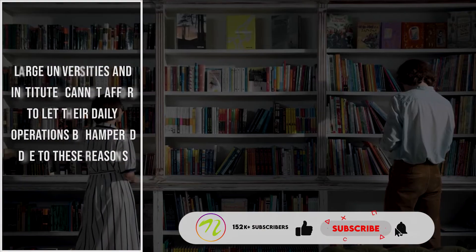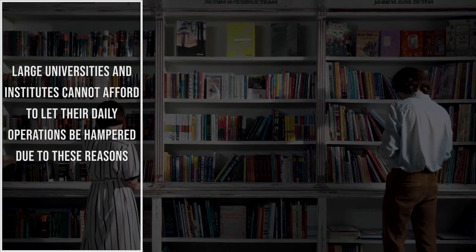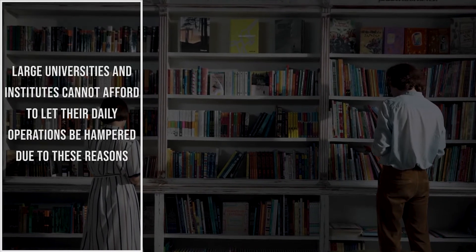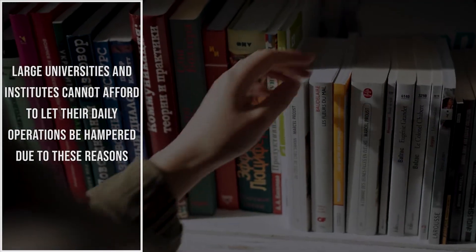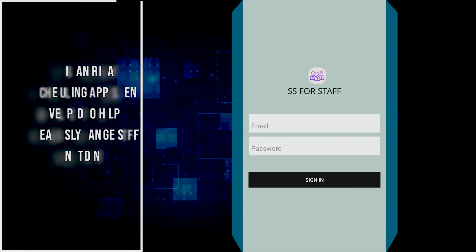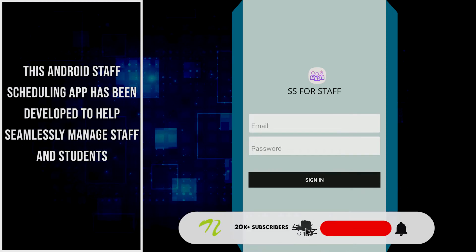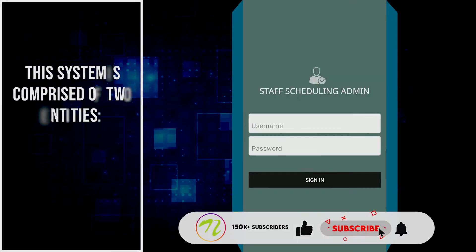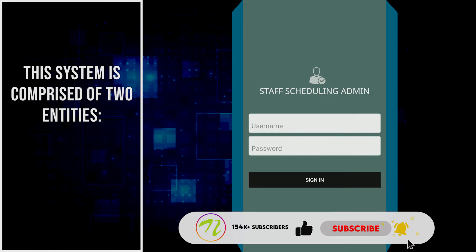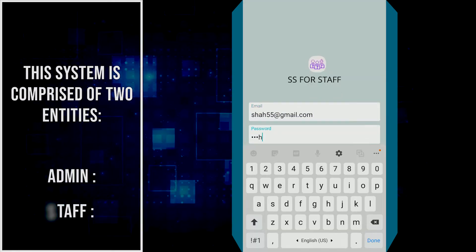Large universities and institutes cannot afford to let their daily operations be hampered due to these reasons. This Android Staff Scheduling App has been developed to help seamlessly manage staff and students. This system is comprised of two entities: admin and staff.